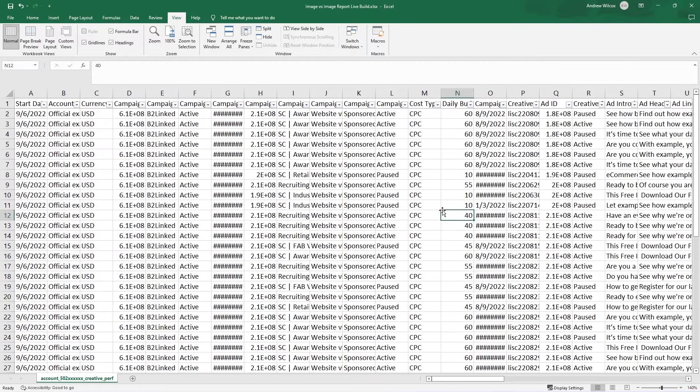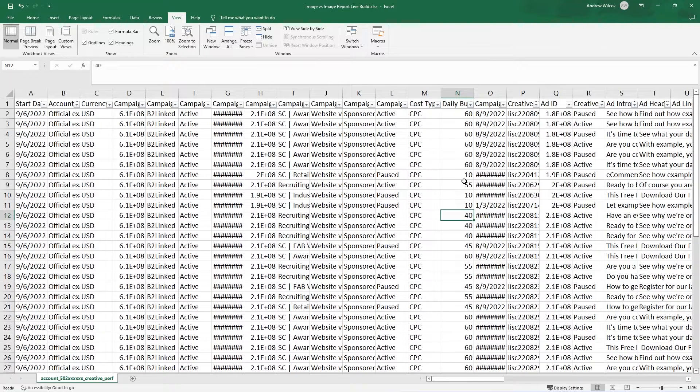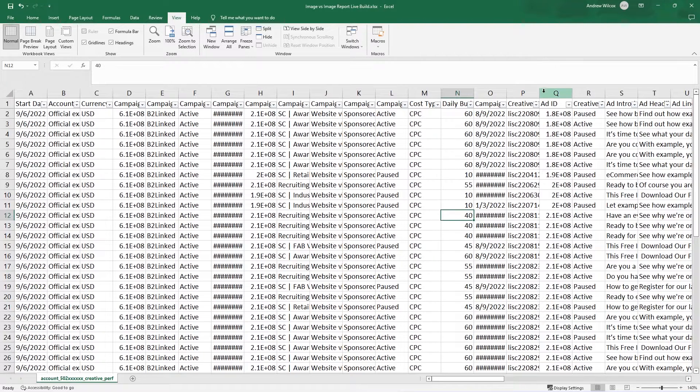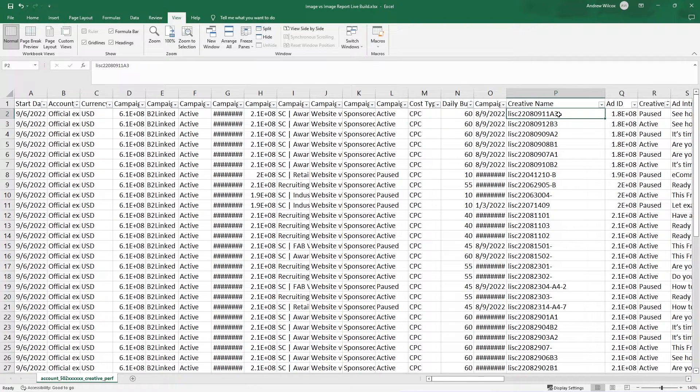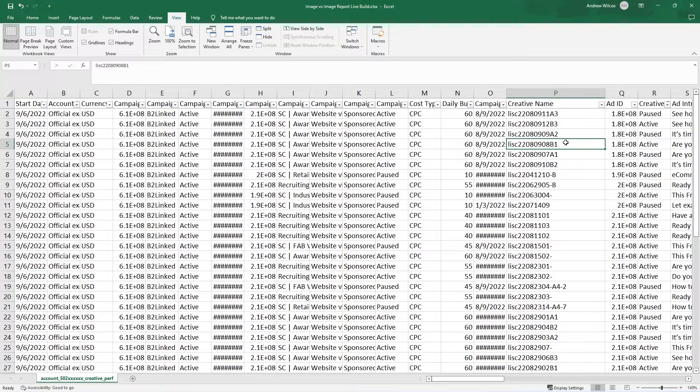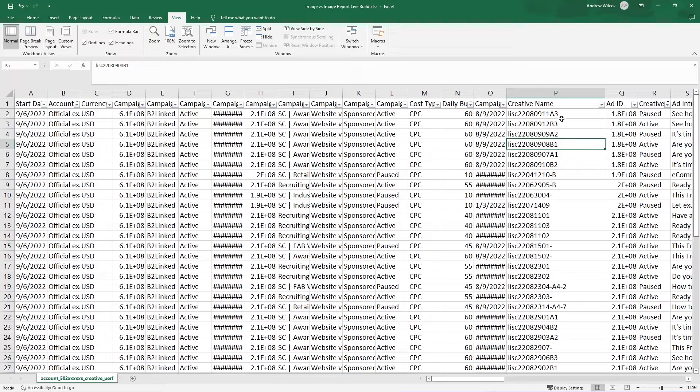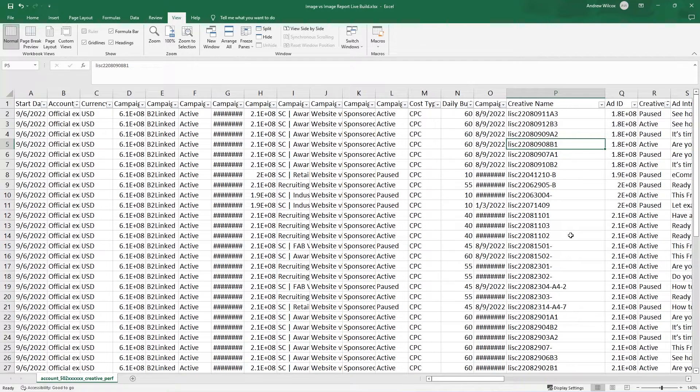You can do this by including information about the image you used, either in the ad name. In this example, that's column P, the creative name. And you can see with some of these, we have like A3, B3, A2, B1. This would be whether it's the A version or the B version and which number that was. So this is what our account manager chose to do.